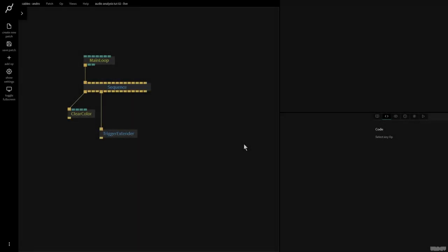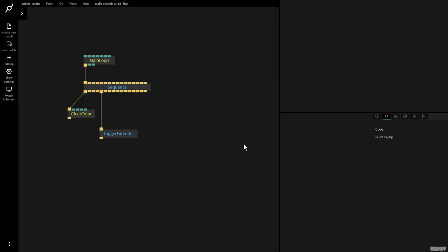Hi there and welcome to another video of Made With Cables. My name is Mark, my handle on the forums is Andrew, and today I'll be giving you the second part of an ongoing tutorial series on how to build audio reactive patches inside of Cables. Today we're going to be focusing on learning how to use the bi-quad filter op, which will allow us to isolate certain parts of the audio spectrum like bass, mid, or high, making it easier to get things like a kick, snare, or hi-hat to trigger events inside of Cables.